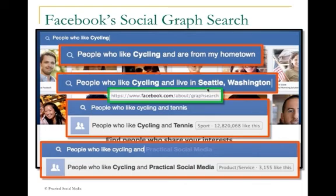Go to facebook.com/about/graph-search to get started.